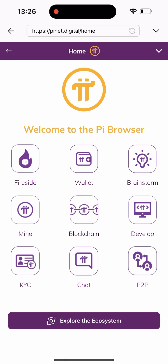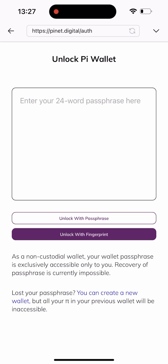Once you click on Get Started, you'll see a list of things to do on this page. We have the Fireside, the Wallet, the Brainstorm, Mine, Blockchain, Develop, KYC, Chat, and P2P. In today's video we're trying to sell our Pi, so I'll be clicking on the P2P option.